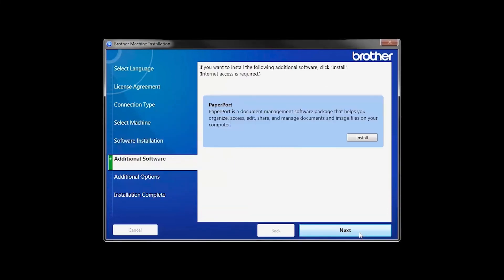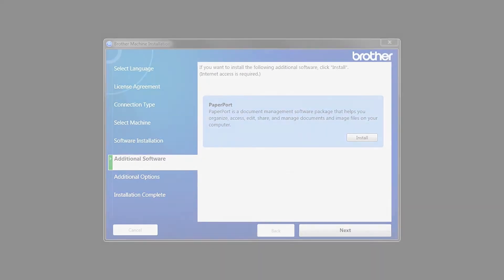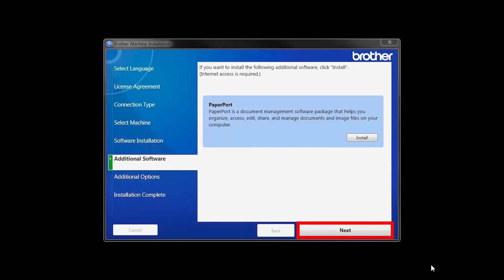If your model supports scanning, you'll be prompted to install PaperPort. Click Install. Once PaperPort is installed, click Next.